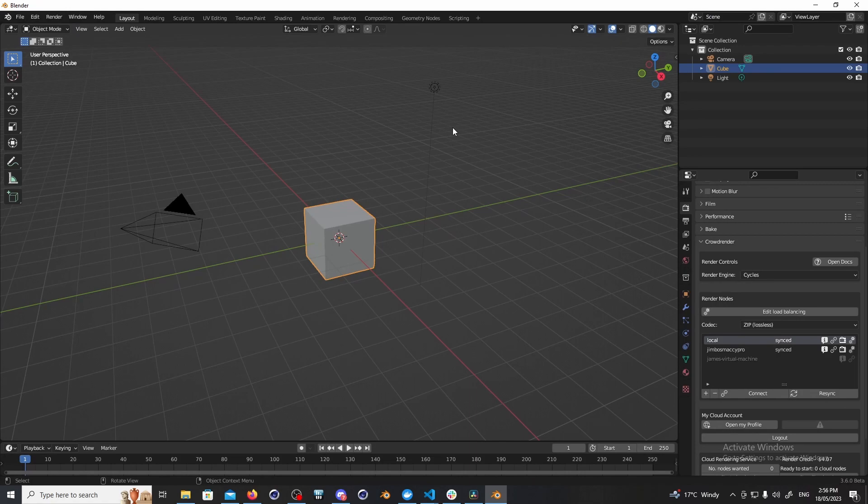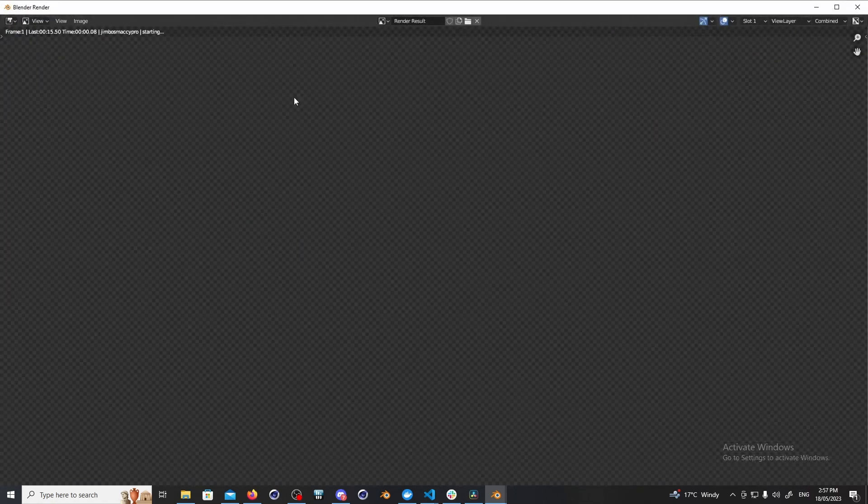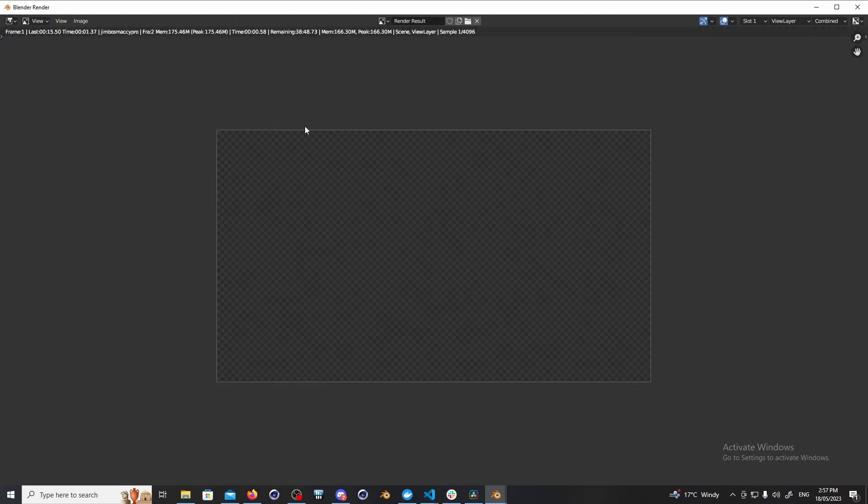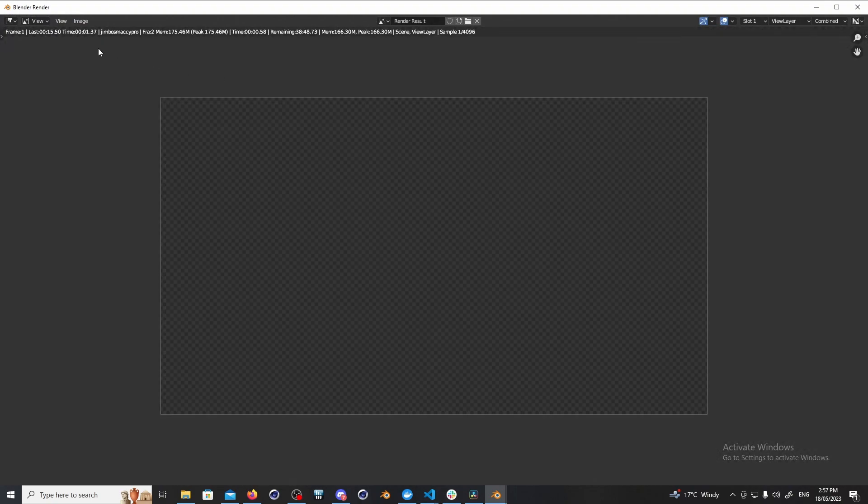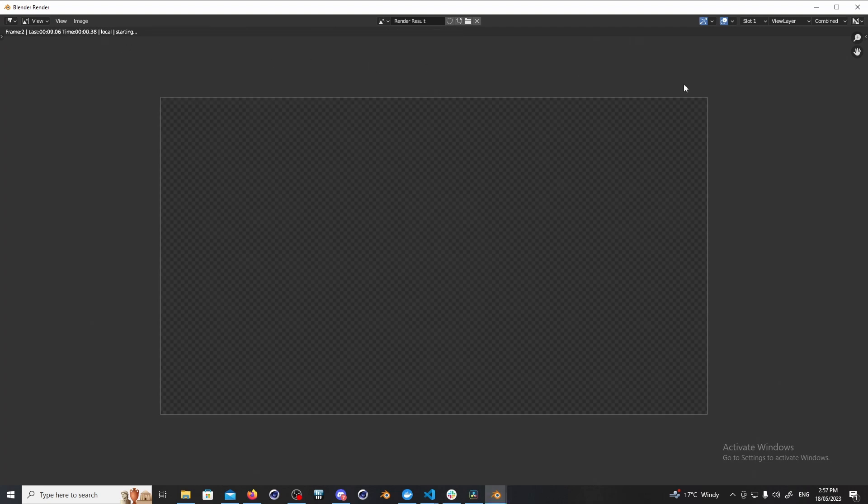If we're doing an animation it works a little bit differently. Each computer actually gets an entire frame. So you'll see both of the computers will render but one will be rendering one frame and the other will be rendering a different frame of the animation. And then all of those frames are sequentially loaded back into Blender when they arrive. And that way you can use this add-on to render either single frames or entire animations.